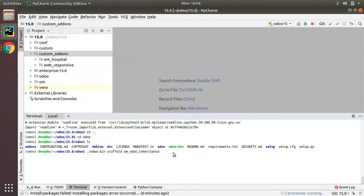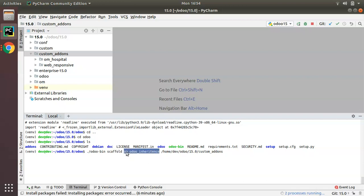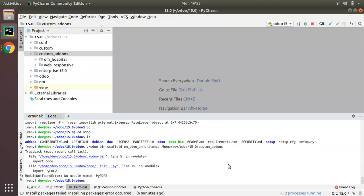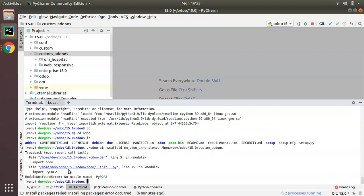So what I have done is: `./odoo-bin scaffold`, then the module name om_odoo_inheritance, then the path where I need to create this module. I'll click Enter, and upon clicking Enter I'm receiving an error because it seems to be taking a different Python version.